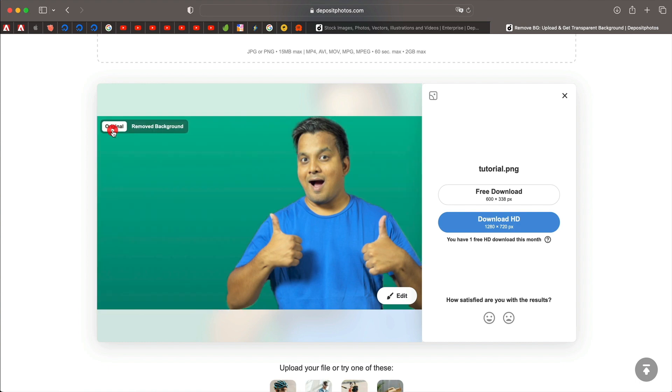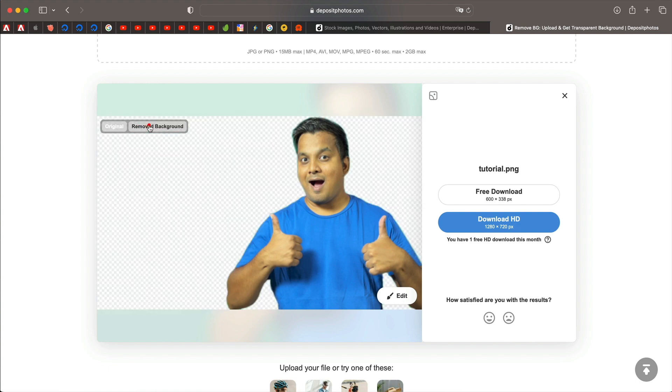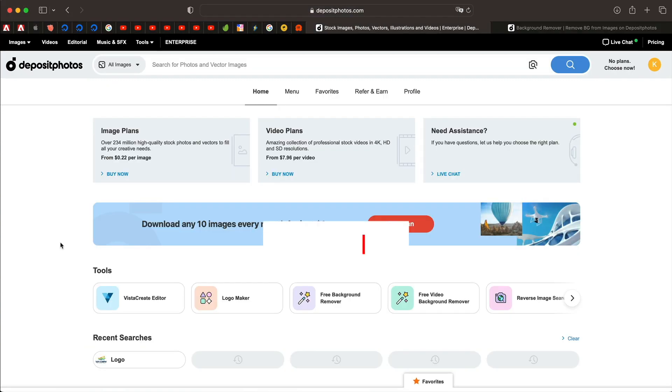In this tutorial, I'll show you how to remove background from your images for free with just click of a button. How cool is that? Let's get into it.